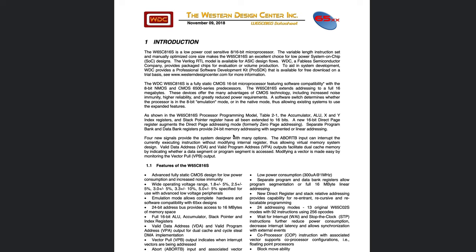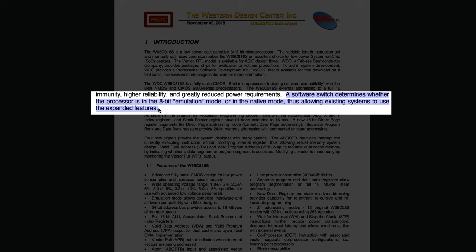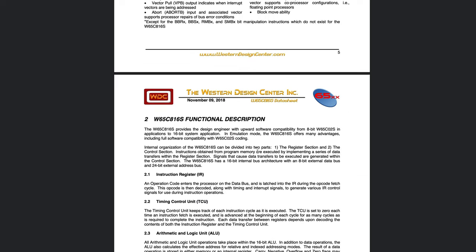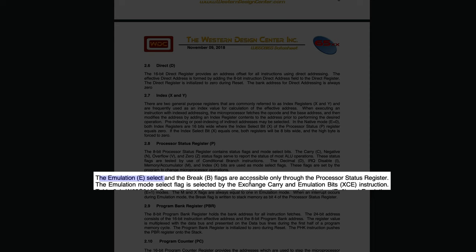The way to do that is via a software switch. A software switch determines if the processor is in the 8-bit emulation mode or in native mode, thus allowing existing systems to use the expanded features. The status of the emulation mode is present in the processor status register.